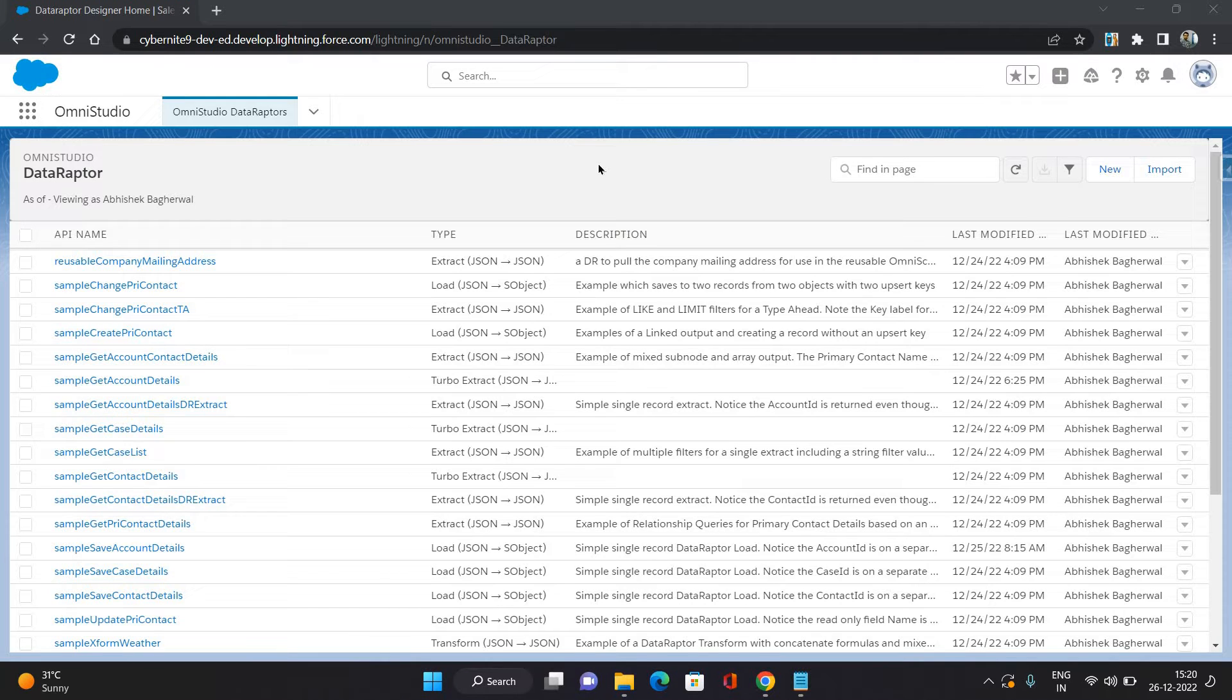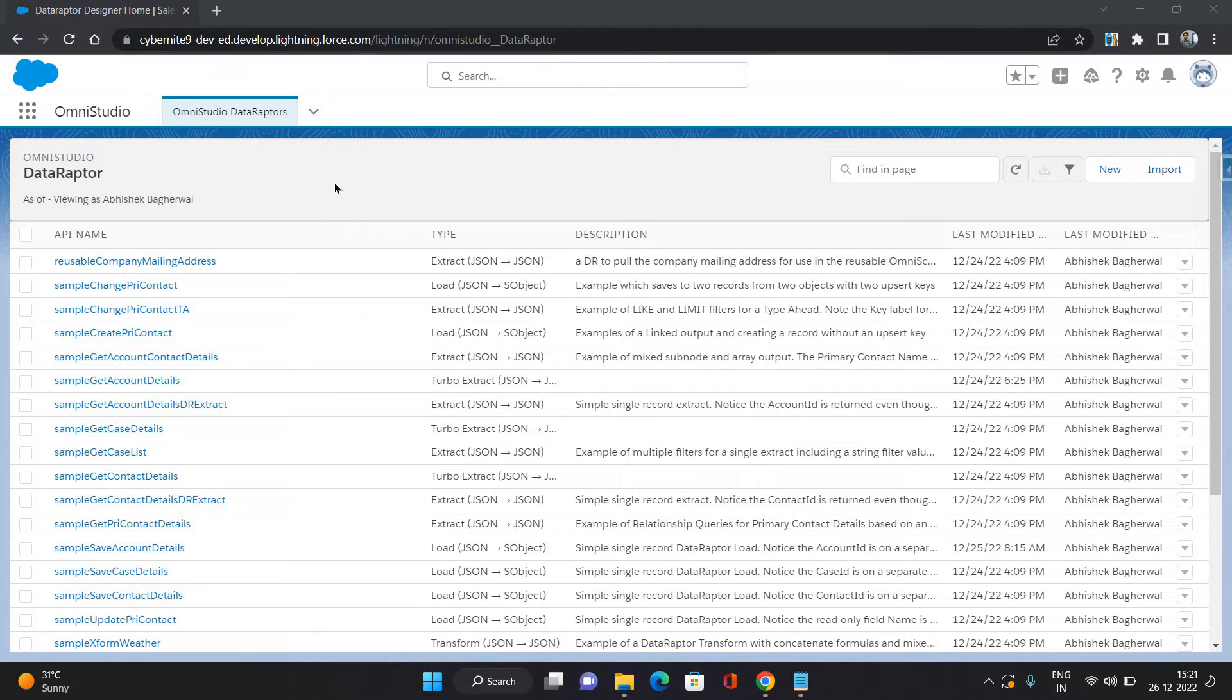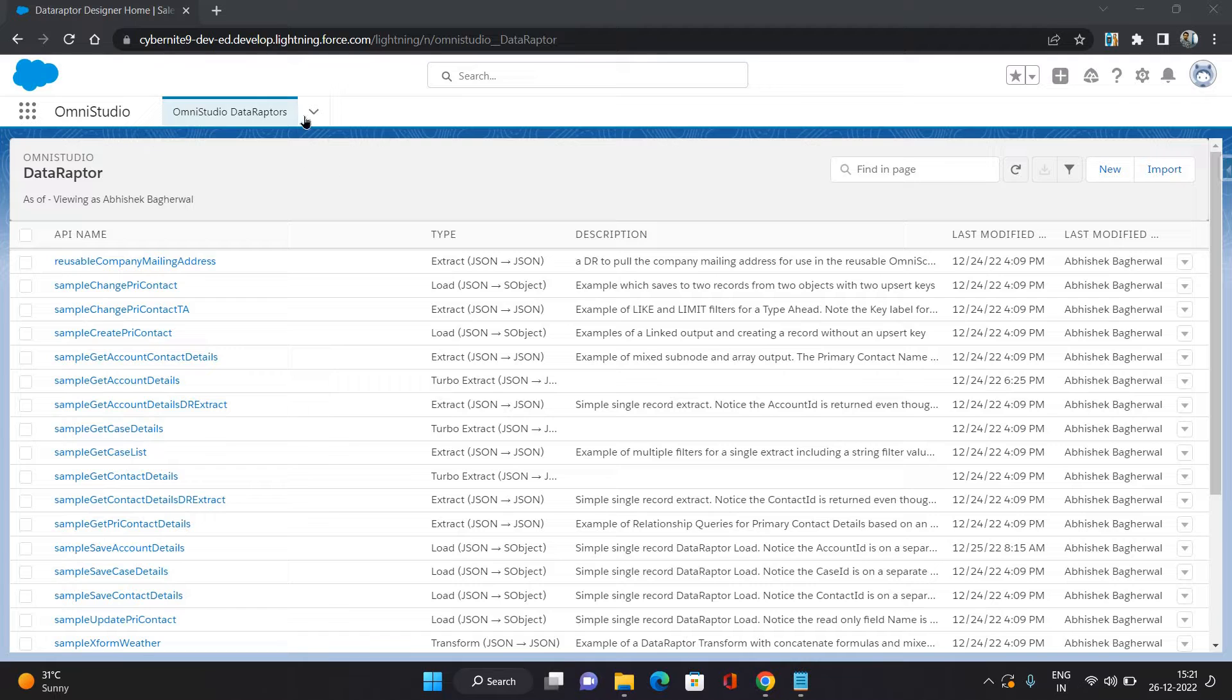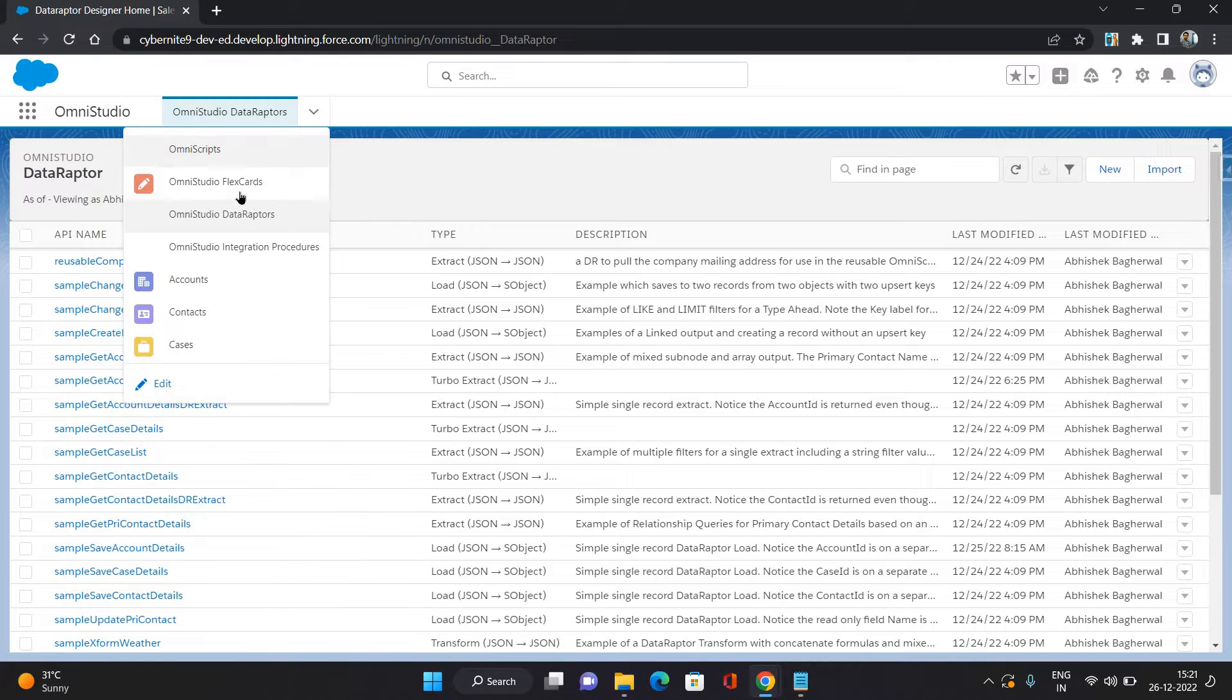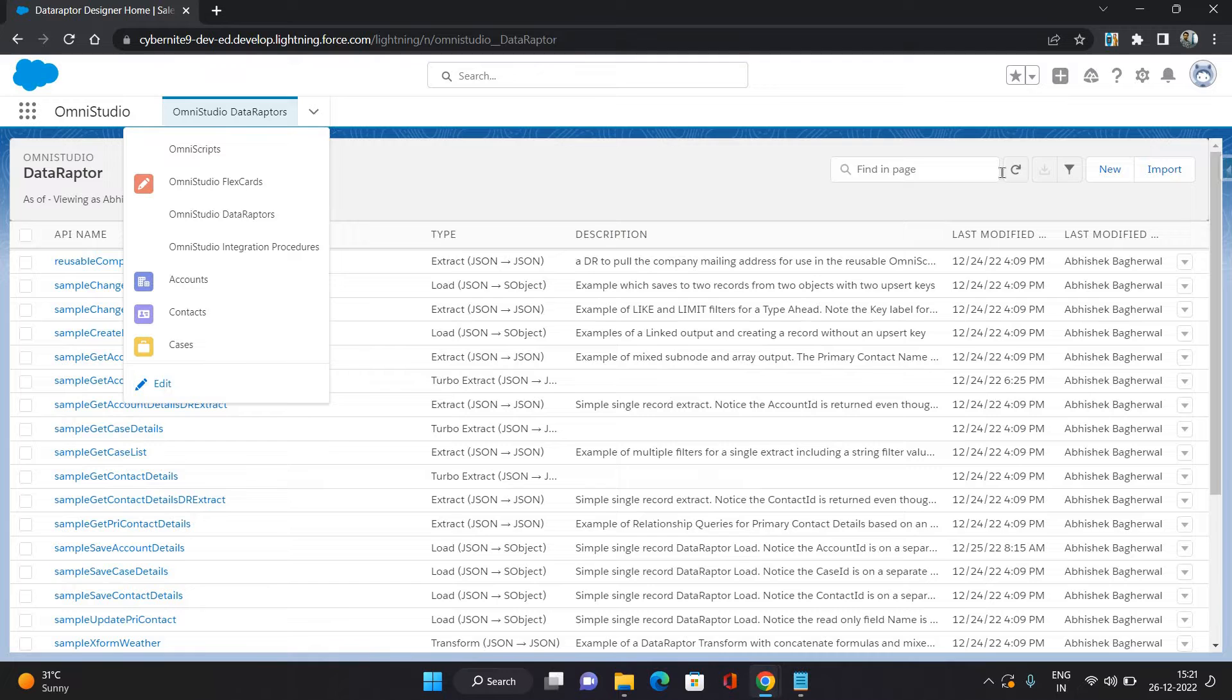Hello everyone, this is Abhishek Bhagharwal. Welcome to Salesforce Omni Studio series. In this video, I'm going to show you how to configure a data adapter in Omni Studio. So let's get started. I have opened the Omni Studio application and in that I have opened Omni Studio Data Raptors list view.